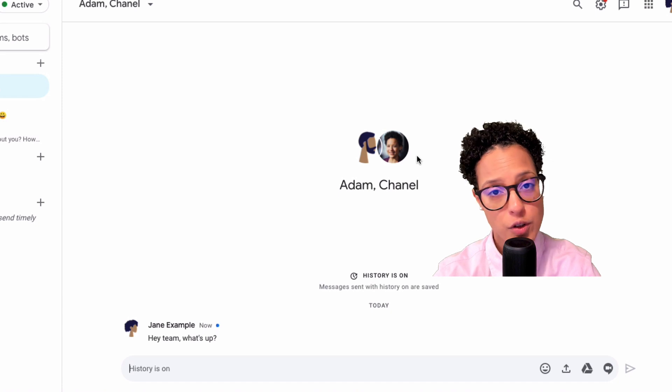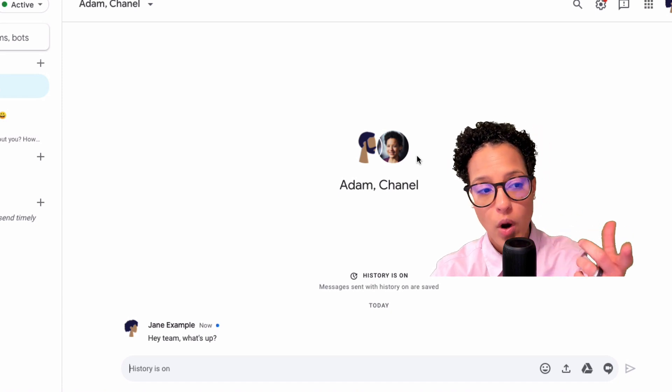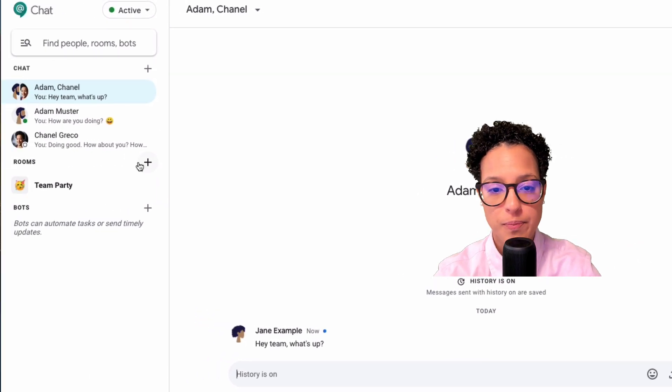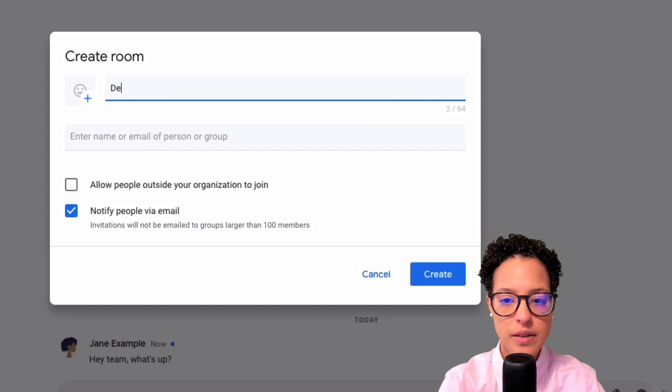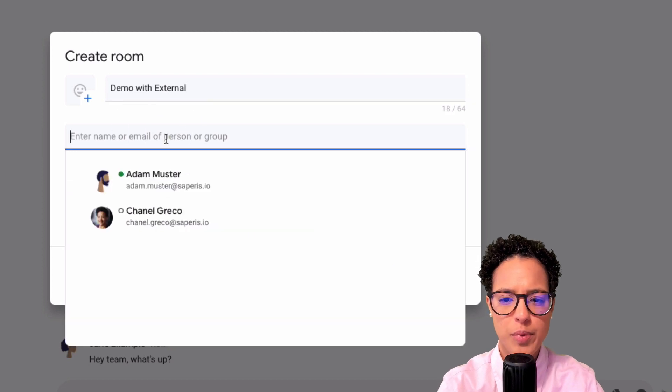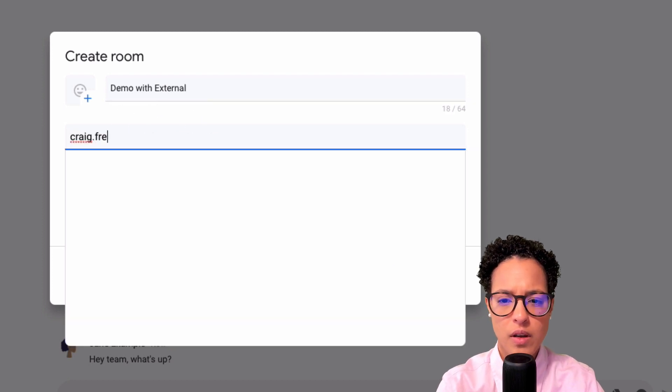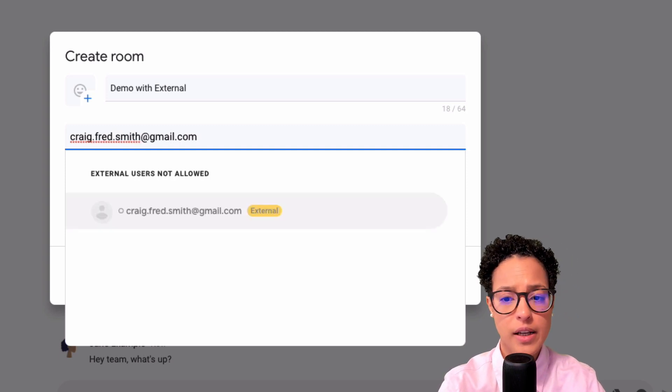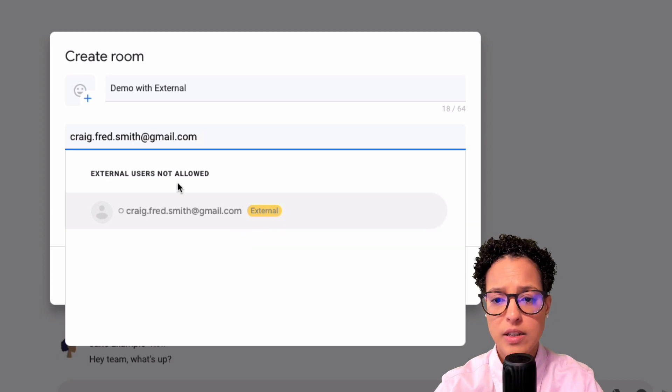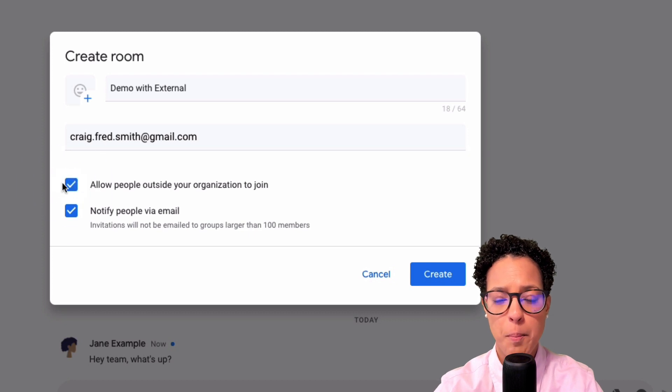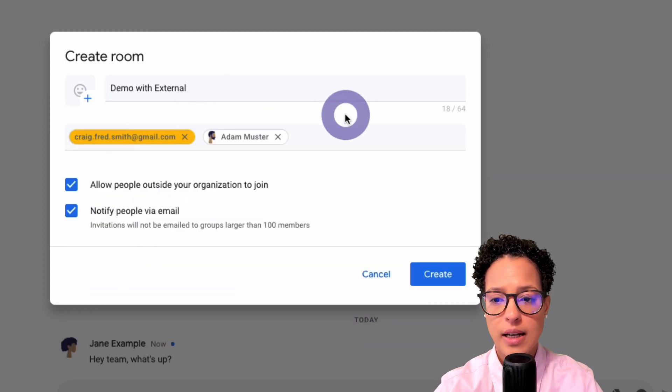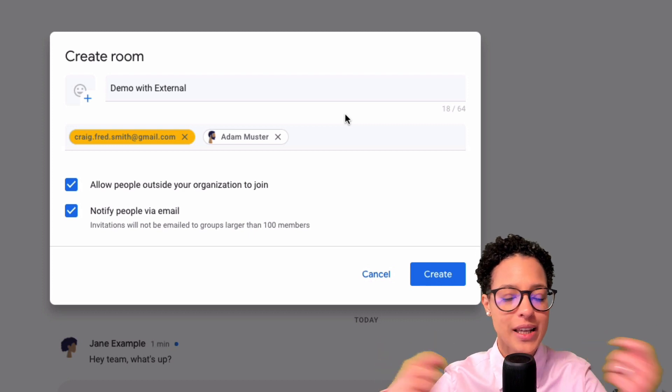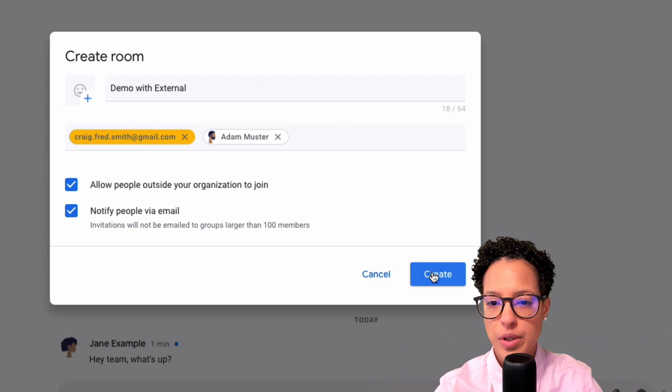If I wanted to also chat with external people, I could either use a one-on-one chat or rooms. So if you create a new room, I'm going to click on the plus here on rooms. Demo with external. I can add external people, Craig. It says external users not allowed. Why not? Because I forgot to mark allow people outside my organization. So there you go. Now he is allowed. I can also add Adam to it. So I can have a mix between internal and external and create that. By the way, I can also have a little fun icon here.